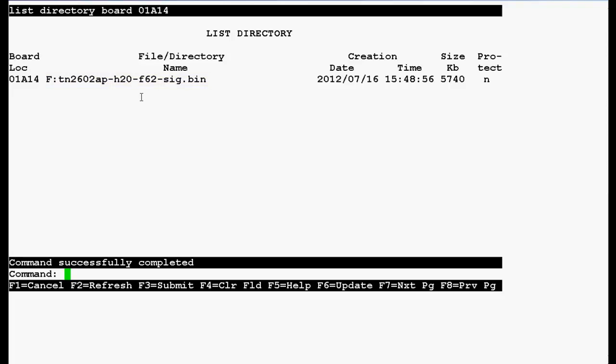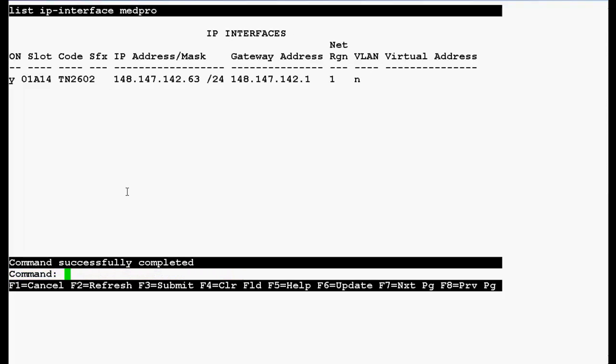Now use this command list IP interface medpro and press enter. In the output you can see that board location is 01A14 and this is the IP address of the medpro that is crossfire board.